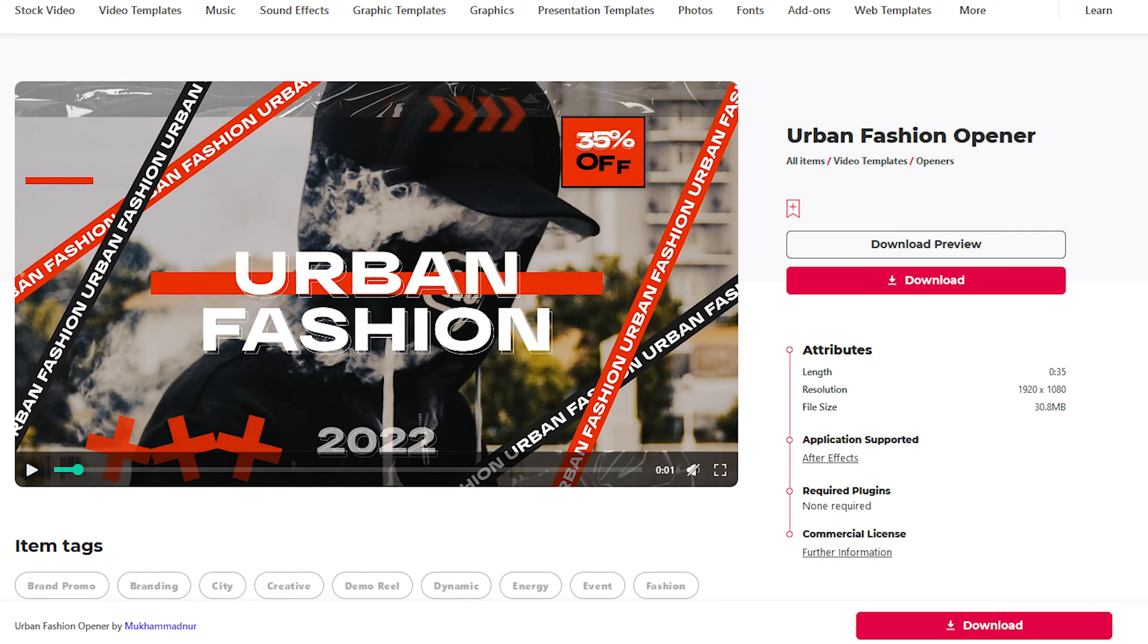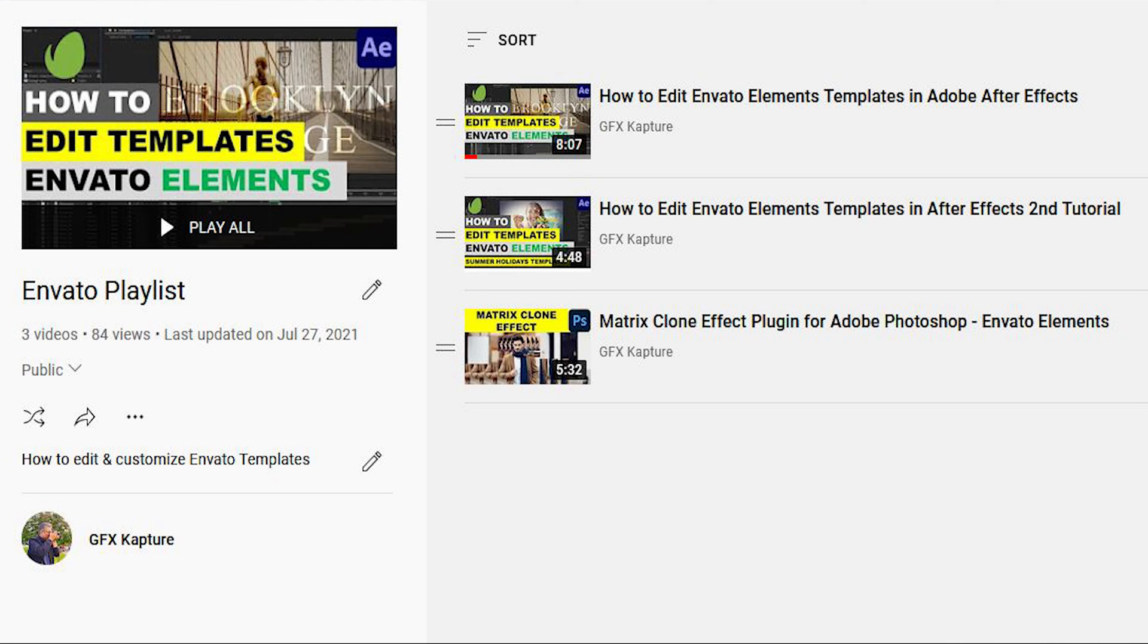What's going on YouTubers, welcome to GFX Capture. In today's video I'm going to show you another template from Envato Elements that you can edit and customize for your own projects. Before we start, if you are new to the channel I have a playlist of Envato Elements templates where I've edited and customized them.